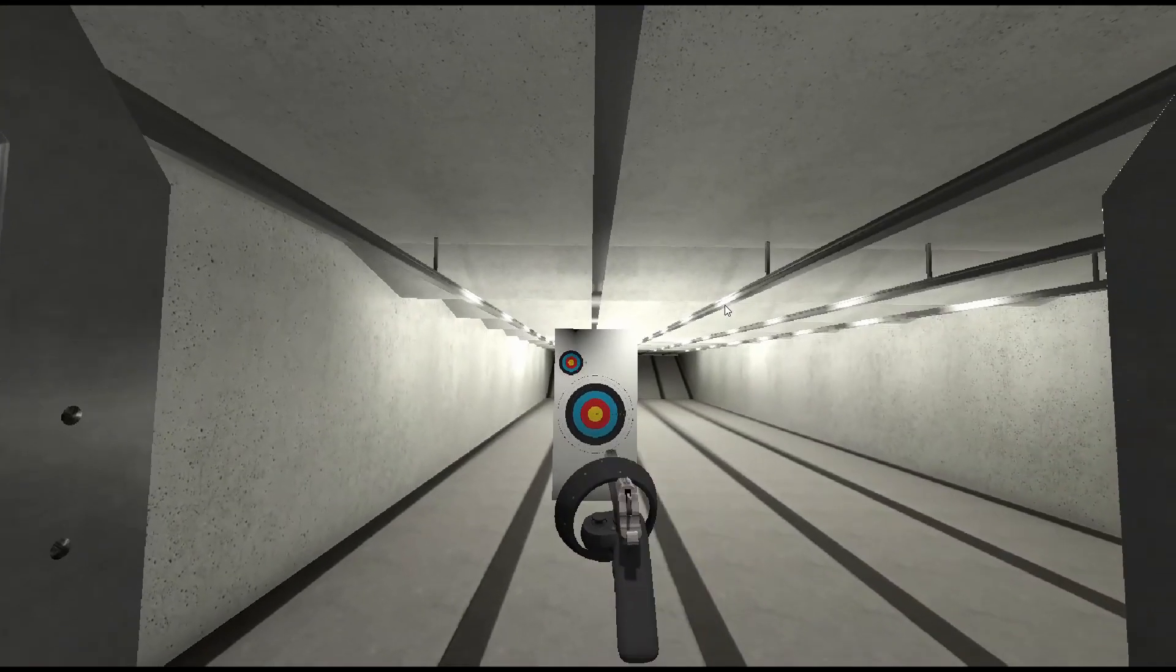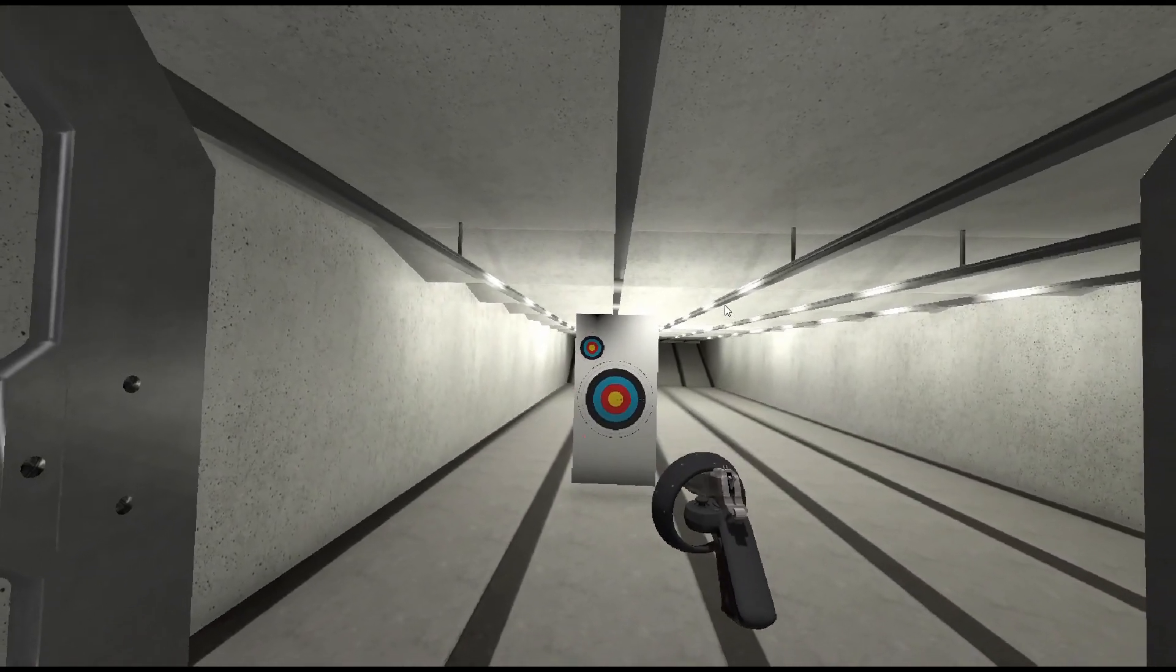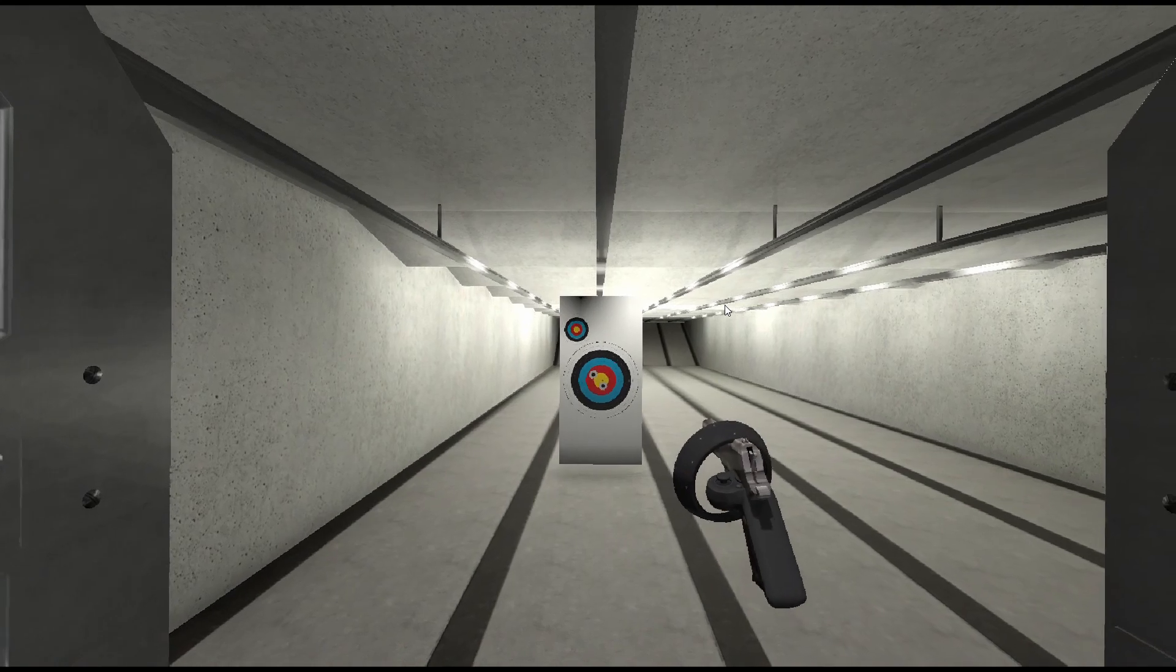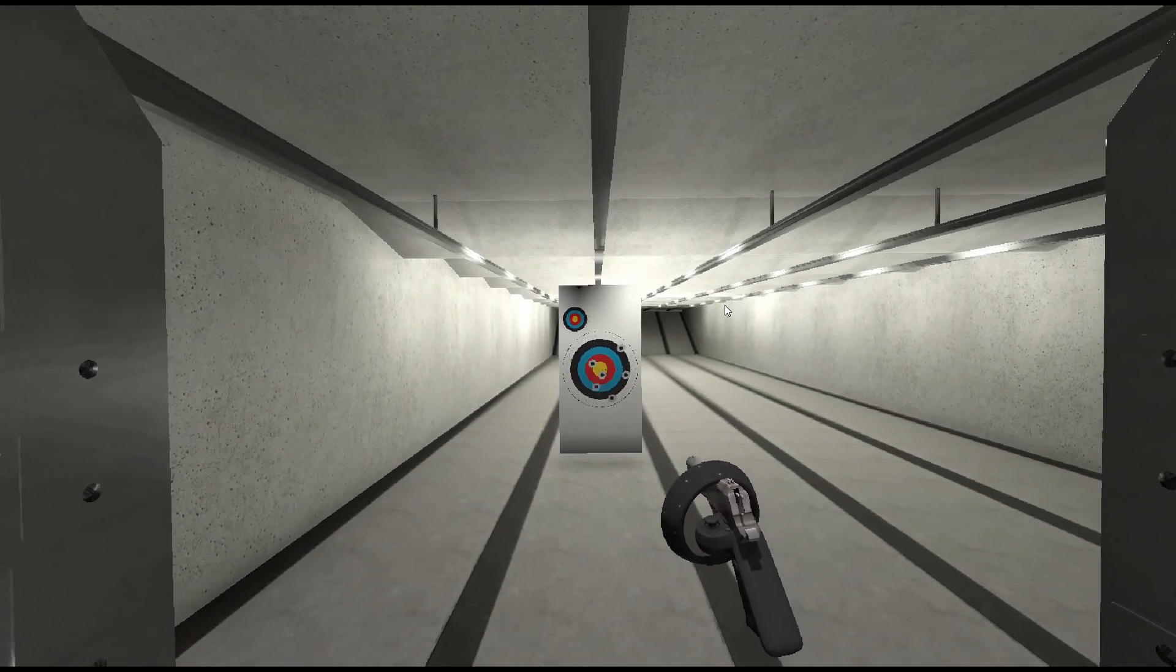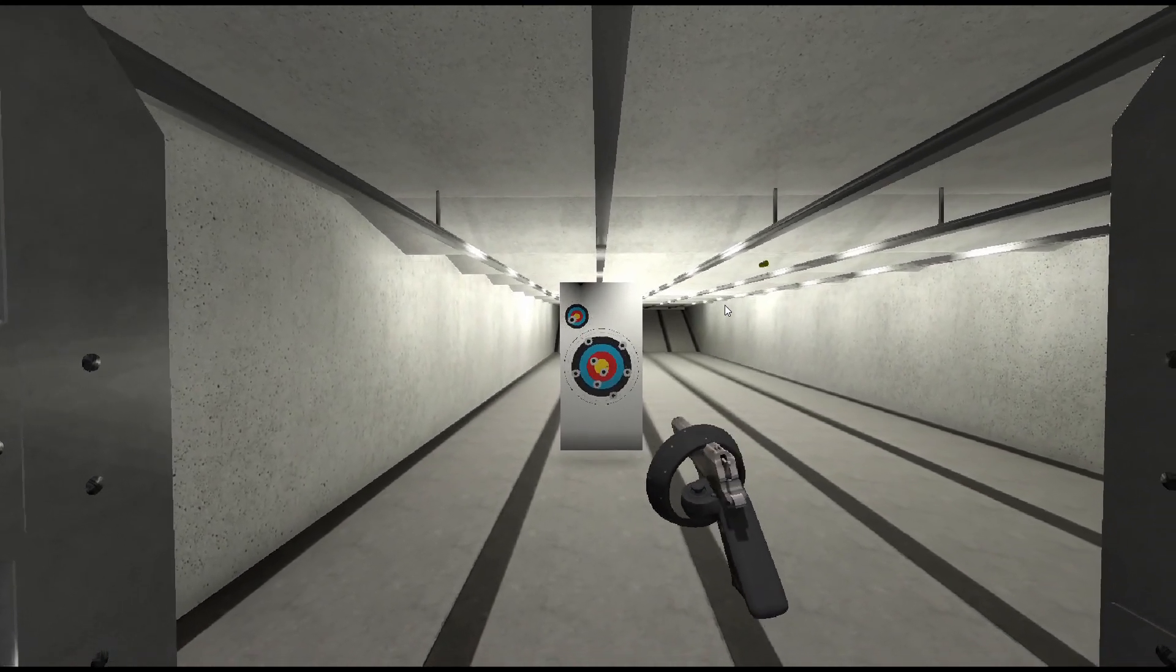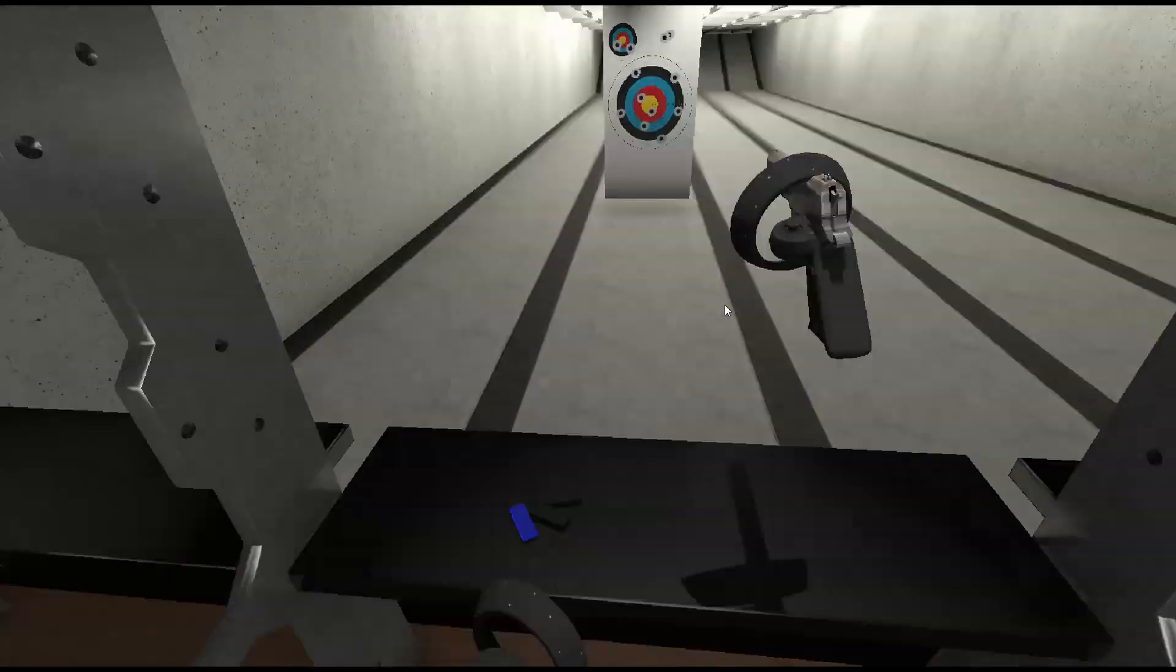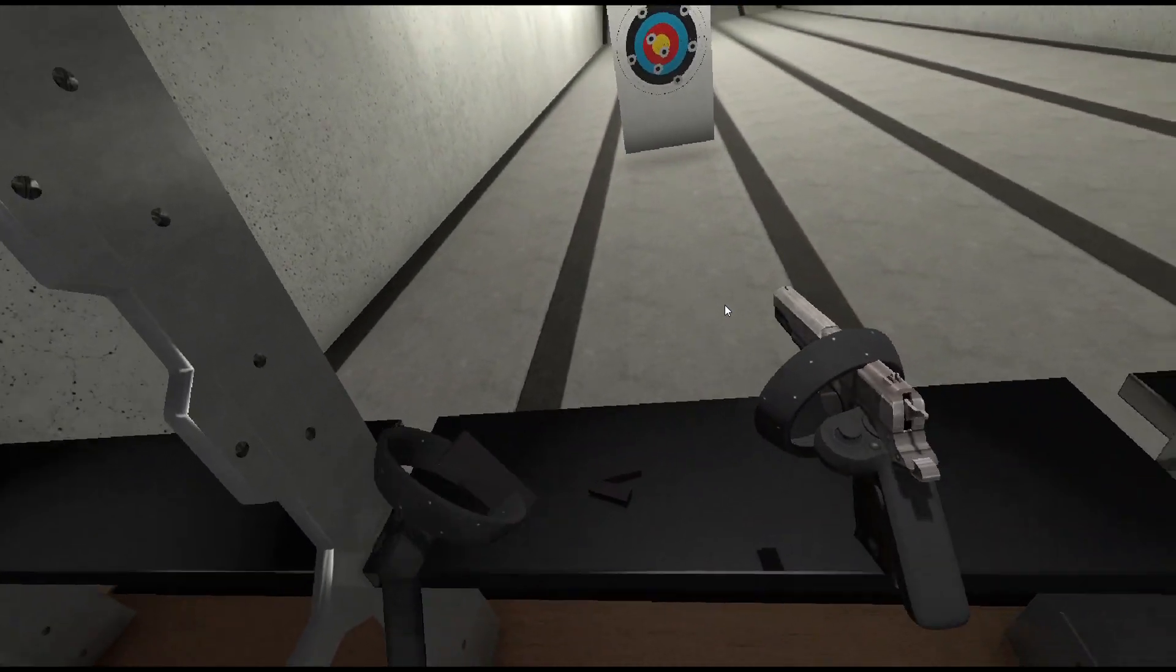As I'm editing the video I realize one thing I should have added is a sound while the magazine loads. A lot has been added in this video. We nearly have a complete implementation for our gun. In the next video we'll add an ammunition counter and look at our muzzle flash.